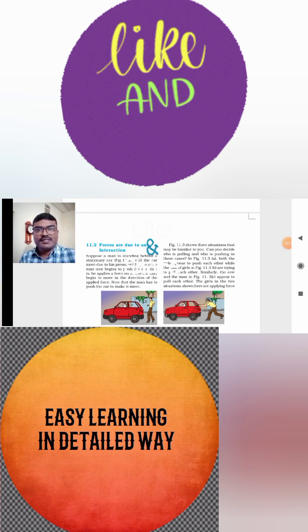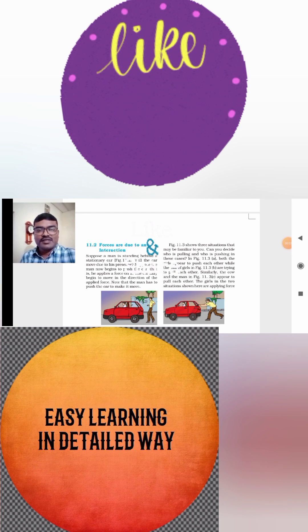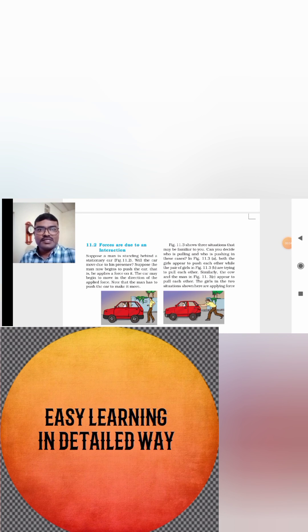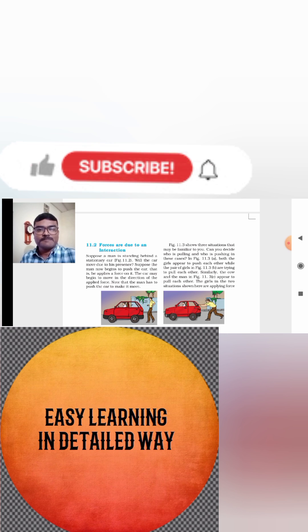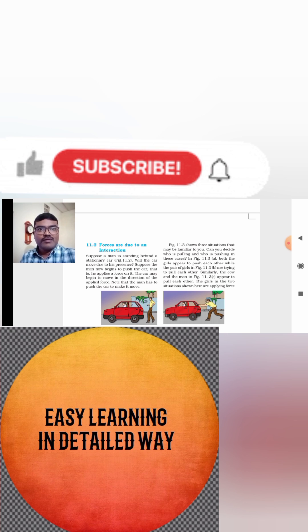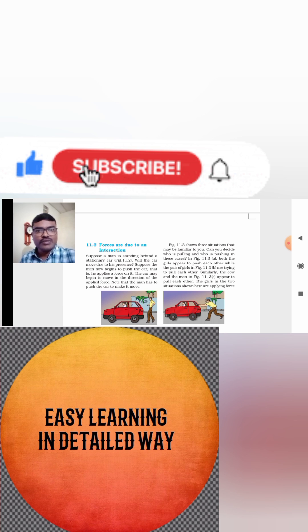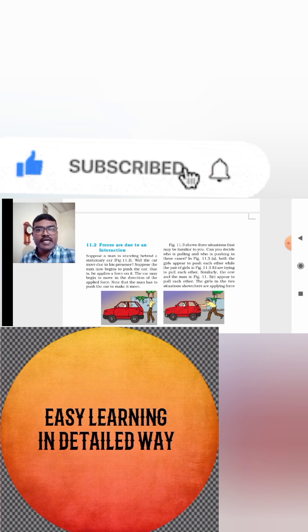Hello everyone, this is your Navshat Khan. Welcome to my channel, Easy2Learn. Friends and my dear students, especially students of class 6, 7, 8.